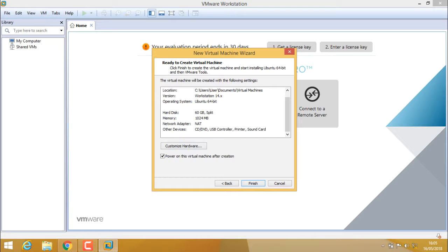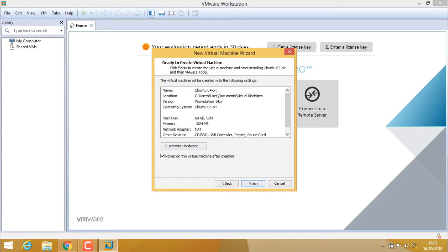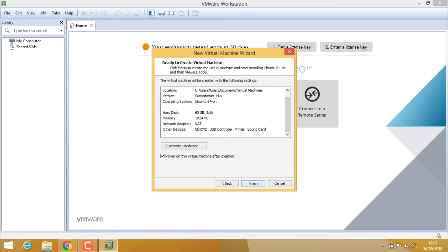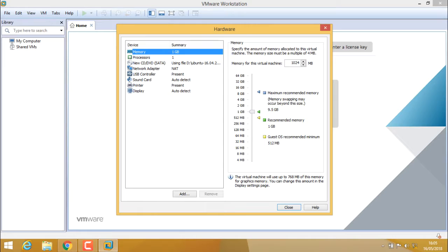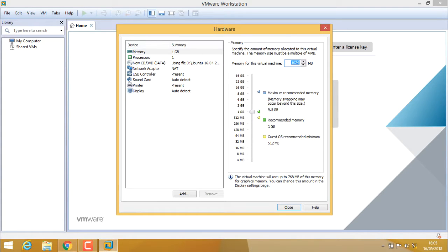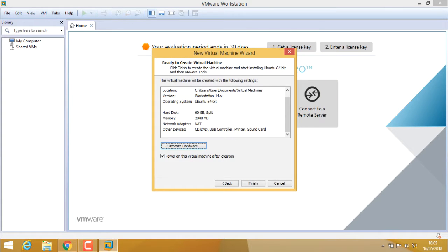Now there's the summary of your virtual machine configuration like Ubuntu, your location, version, operating system, hard disk size. Memory is only 1 GB adapter. If you want to customize, you can click on customize hardware and customize it. Right now my memory is 1 GB. I can easily increase it to 4 GB, or I'll just put it at 2 GB of RAM. You can change it anytime. So now my memory is 2048 megabytes. Click on finish.